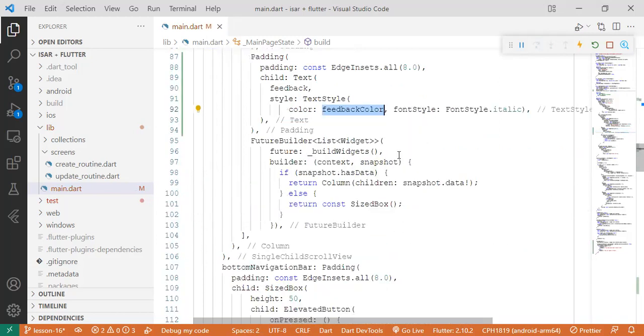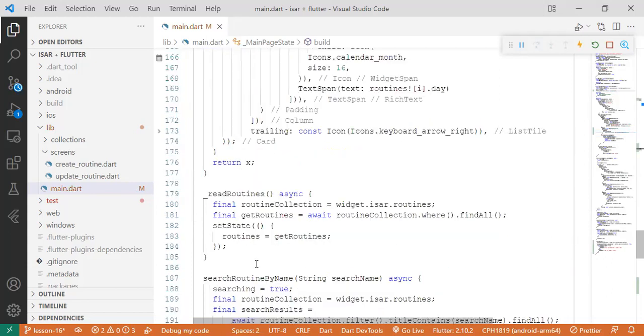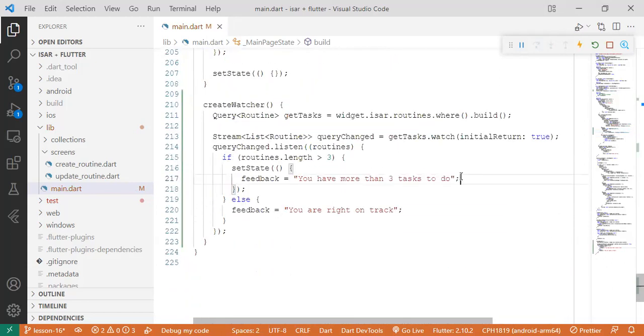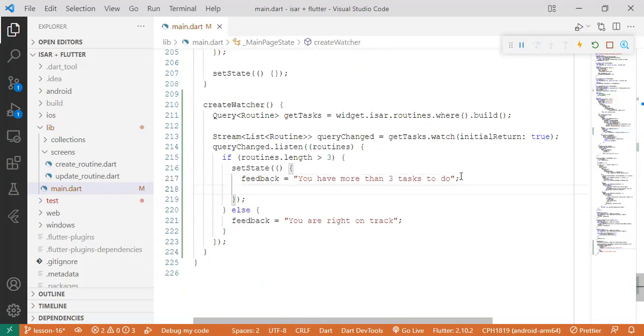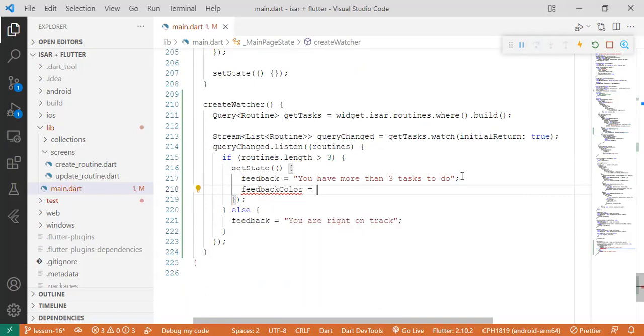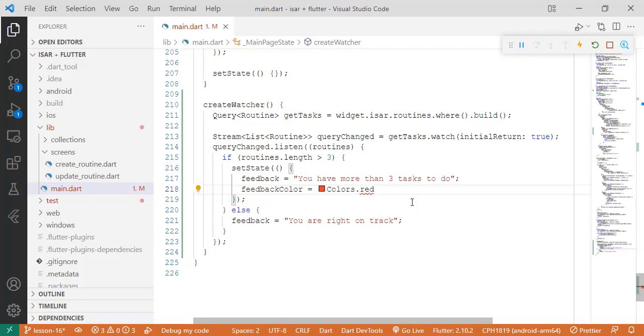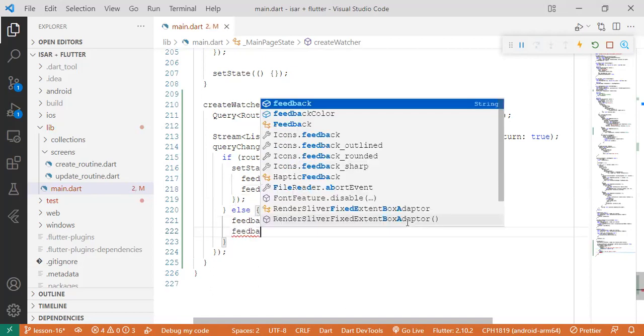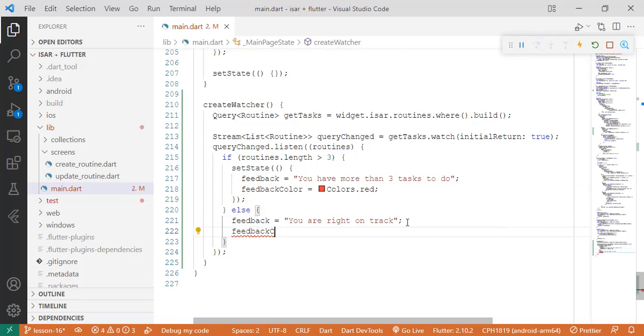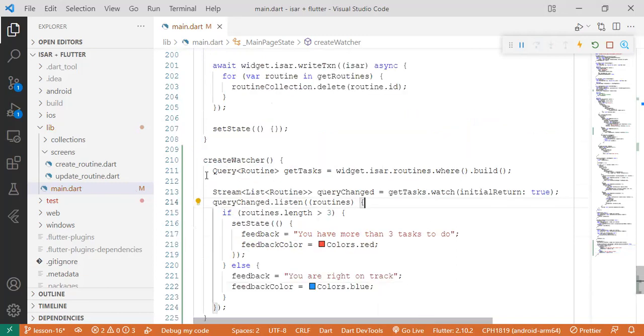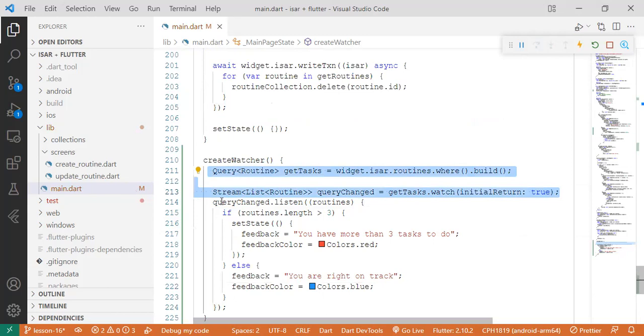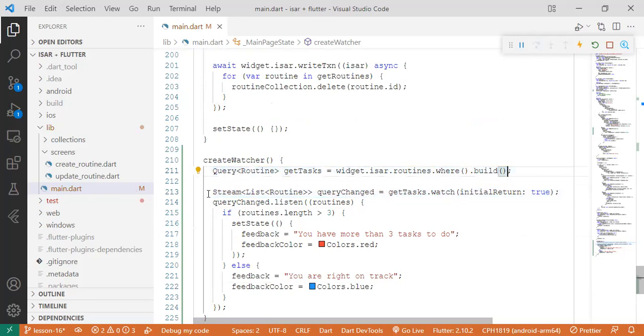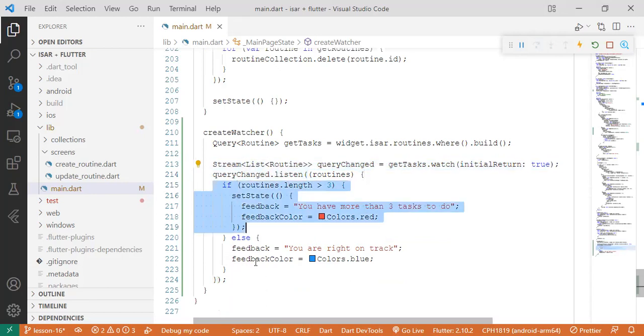So initially we set it to blue. We come here and pass it in our text color. So we've set it. Since we're able to set the feedback string, the text itself, we can also set the color. So if you have more than three tasks to do, we can set it to the color of red to show that it's a warning. And if they're right on track, we just set it as feedback color.